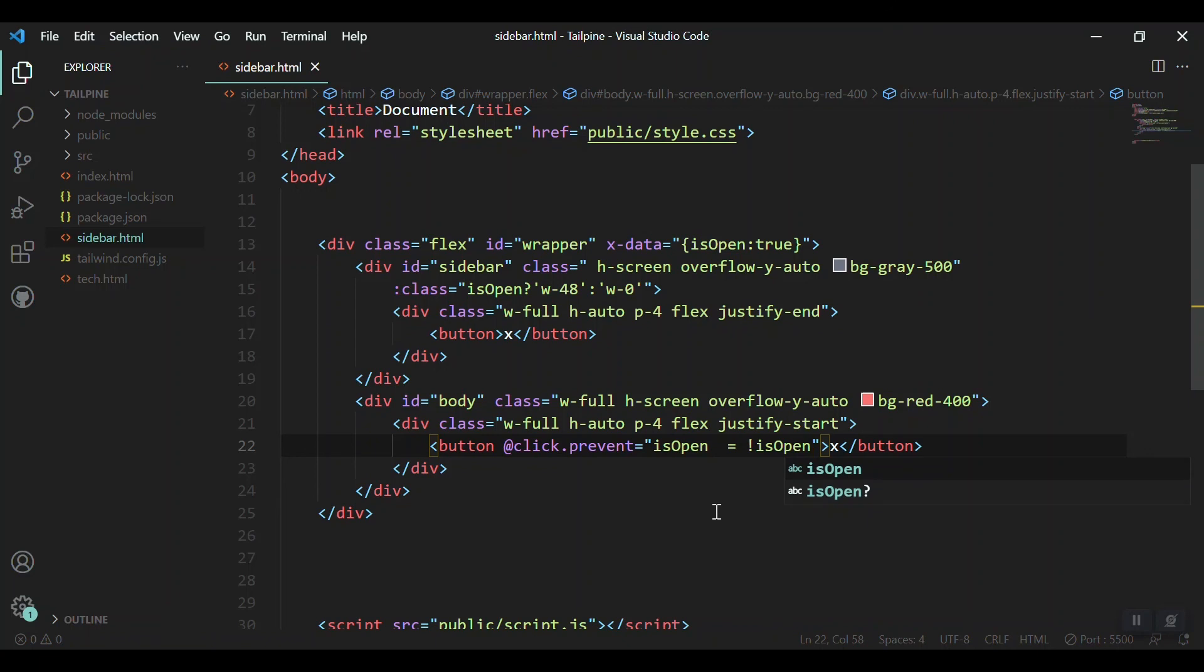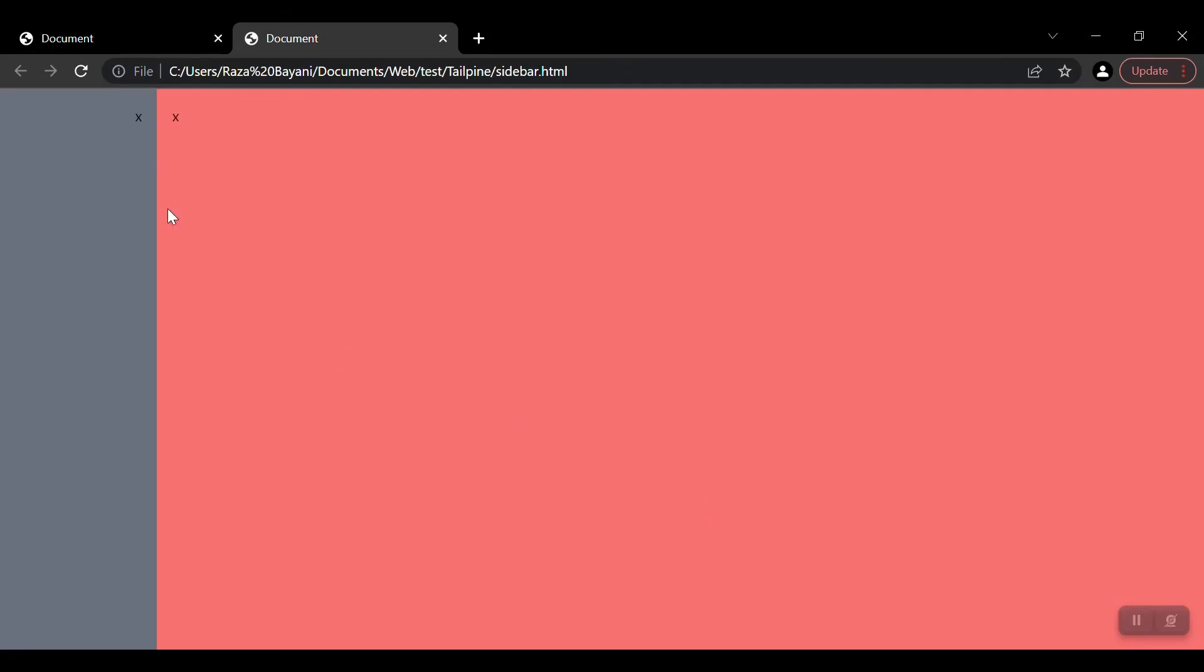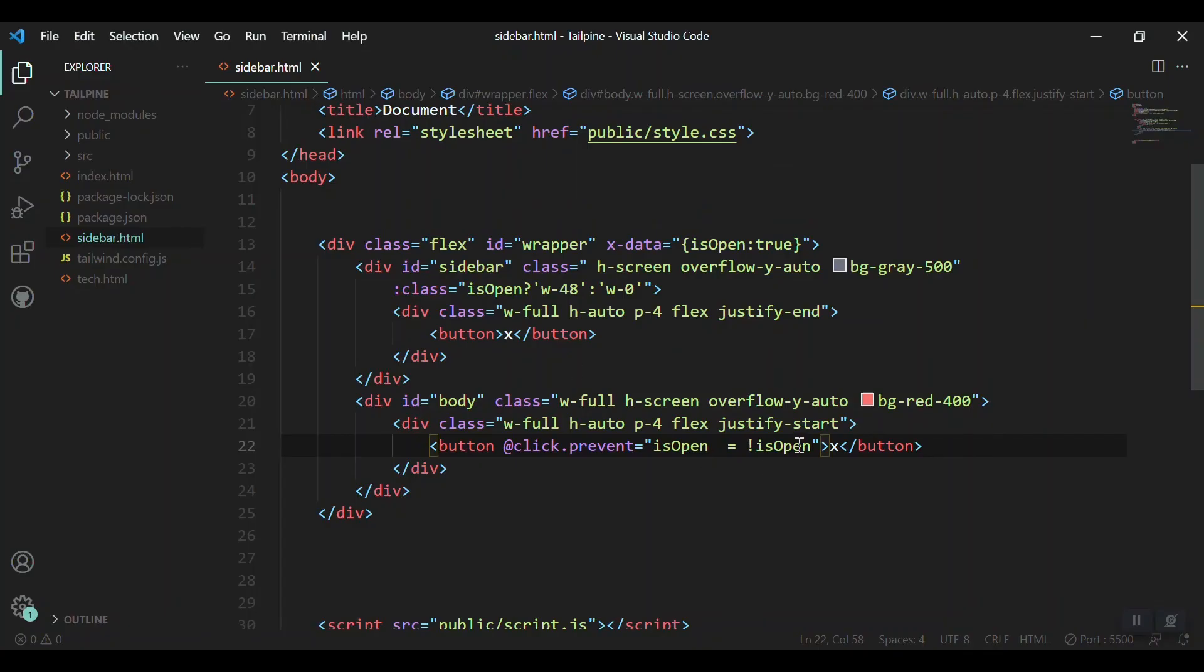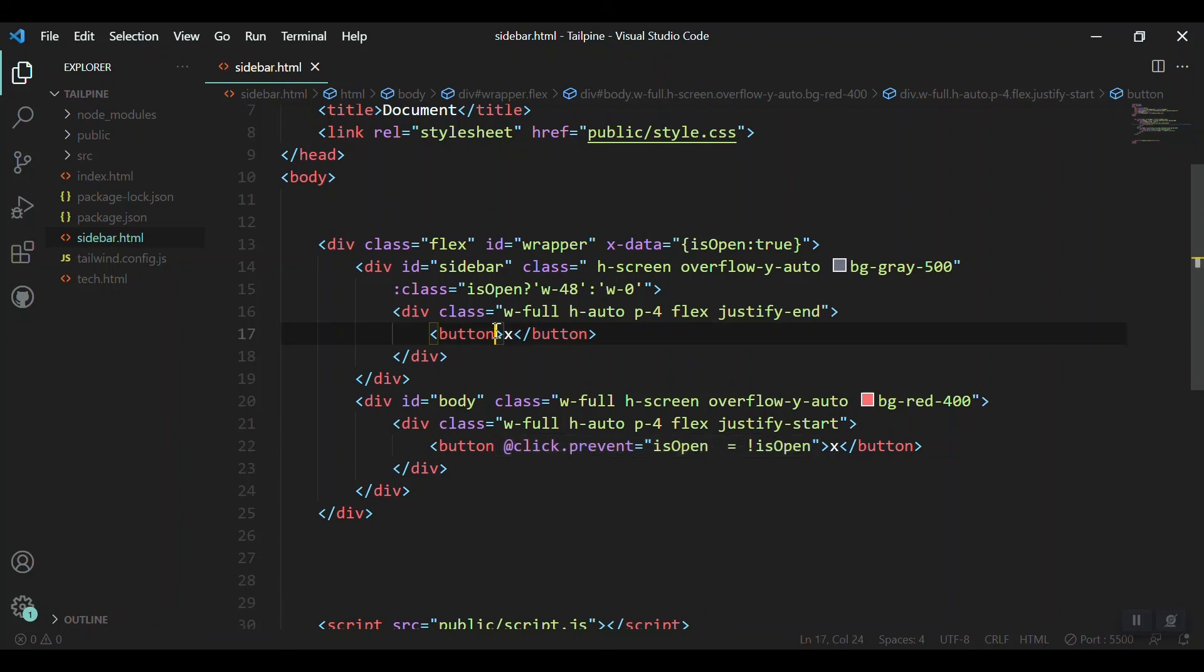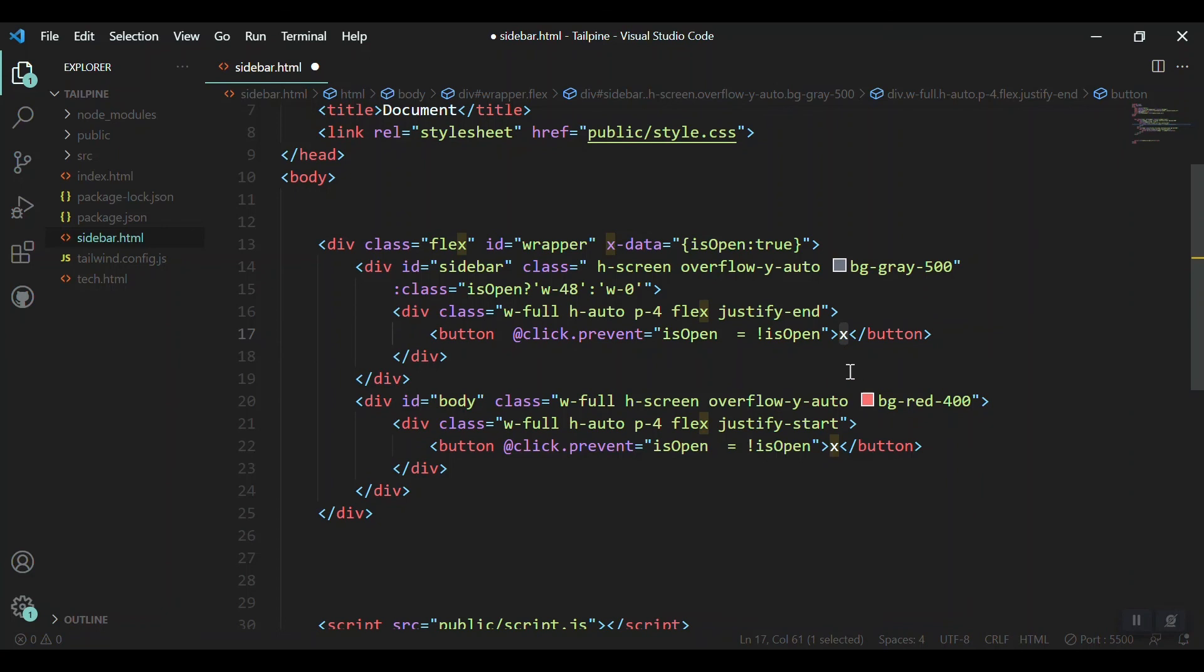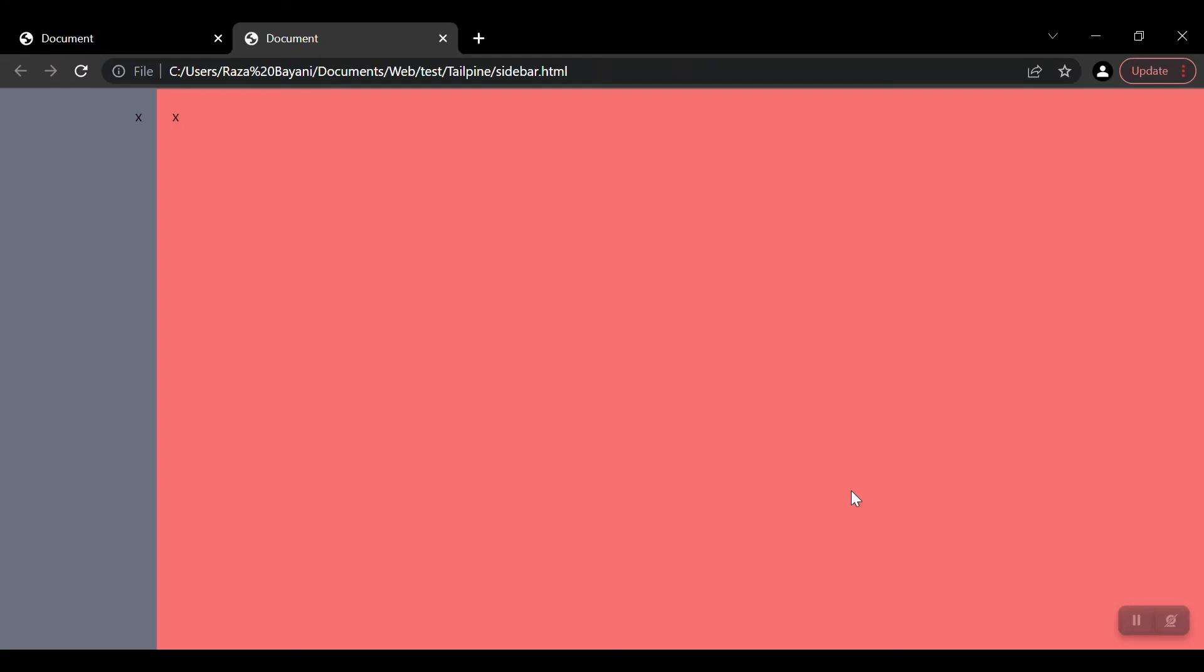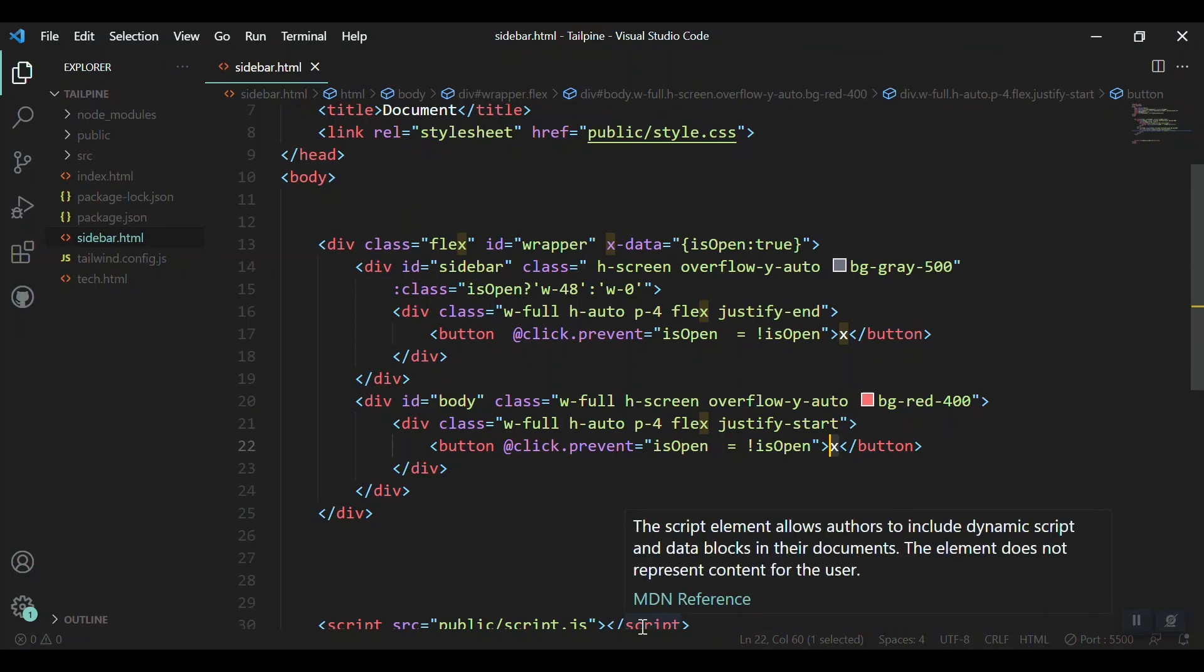Save it and let's see what we get. When you click, it closes. And when we again click it, it will open. The same functionality should be applied to the first button. We can change exactly the sign here. We can put words or we can put other icons. So now we are ready.